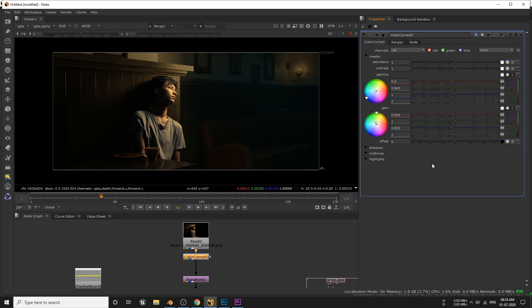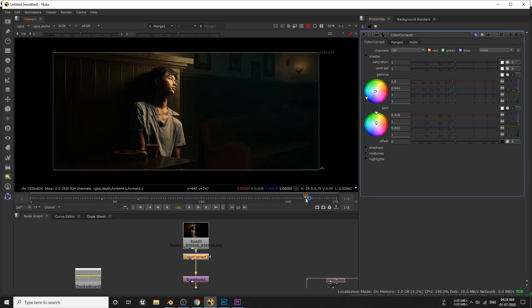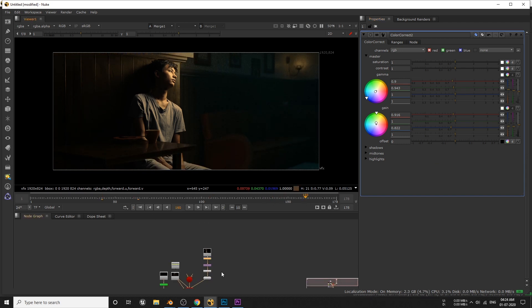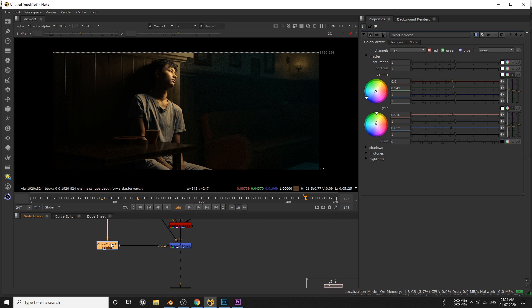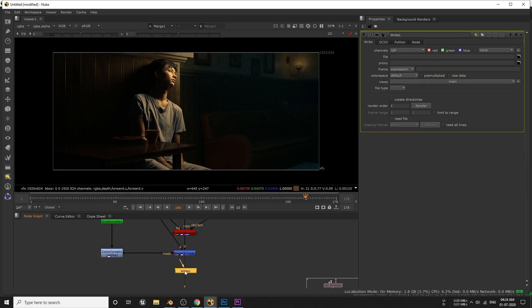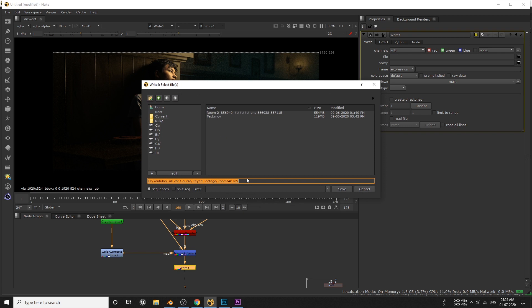Okay, now when you're happy with the result, add one more node to render your final image, which is this write node. Decide where you want to render the final output and type this hashtag three times at the end of your output name. This because we're going to render image sequence, and if you don't add this hashtag you will gonna render only one frame, and finally the file format that you want to export to.